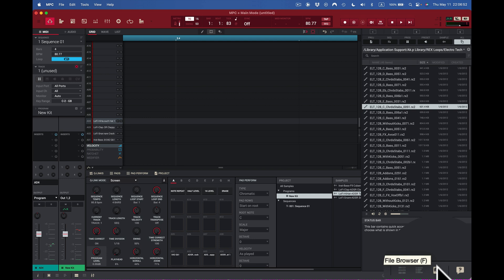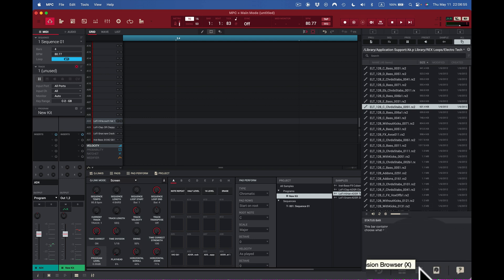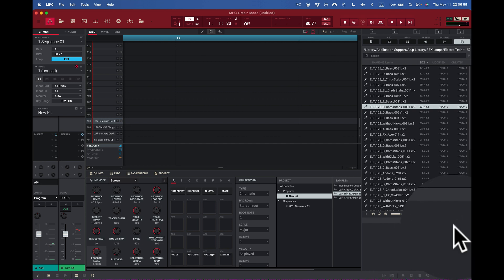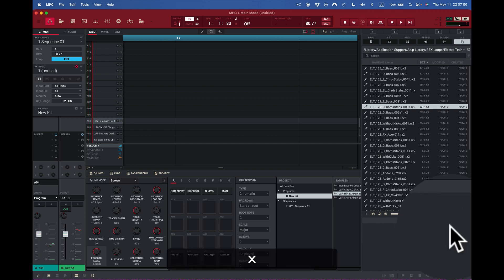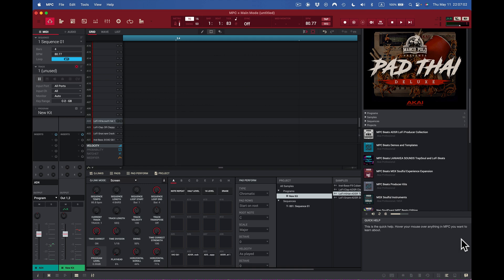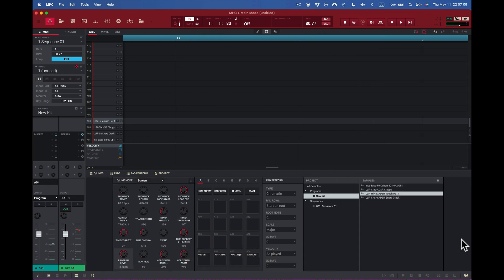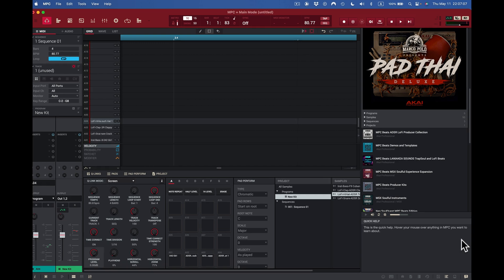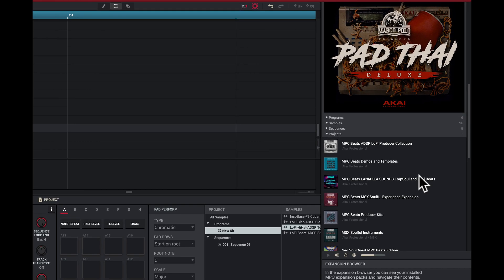Next I'm going to look at my expansion browser. Once I put my cursor there it says Expansion Browser — I can select the X key, which I'll do right now. The expansion browser is open. I can also close it with the same key — open or close, it makes no difference. Here I can see an expansion pack — this is Patai Deluxe — and this is our expansion browser.